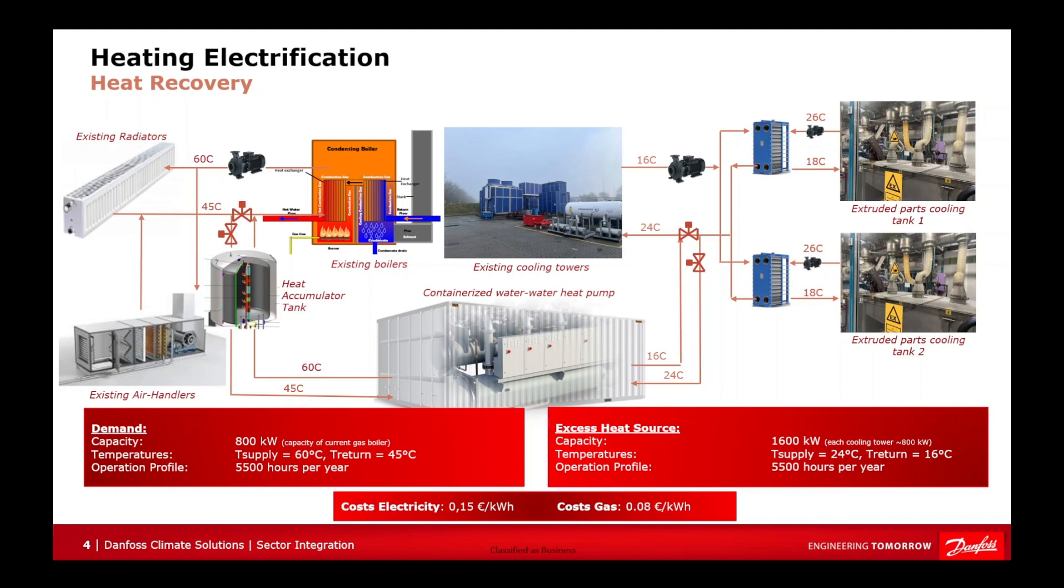The electricity price for our example case is 15 cents per kWh, and the gas price is 8 cents per kWh. Now that we have all the data the tool needs, we will switch back to the tool and perform the calculation.